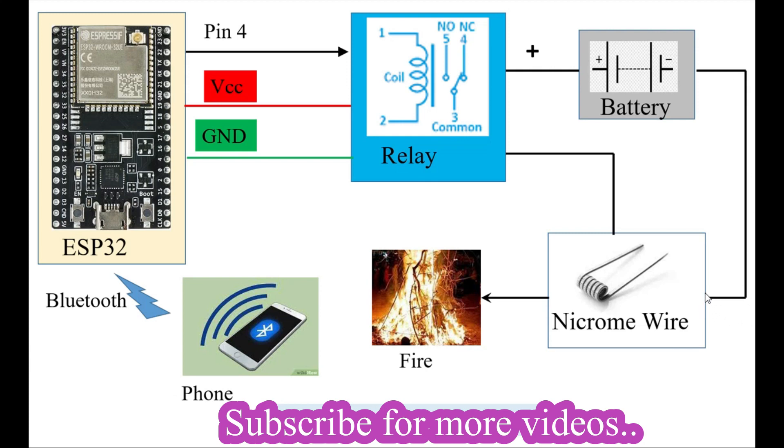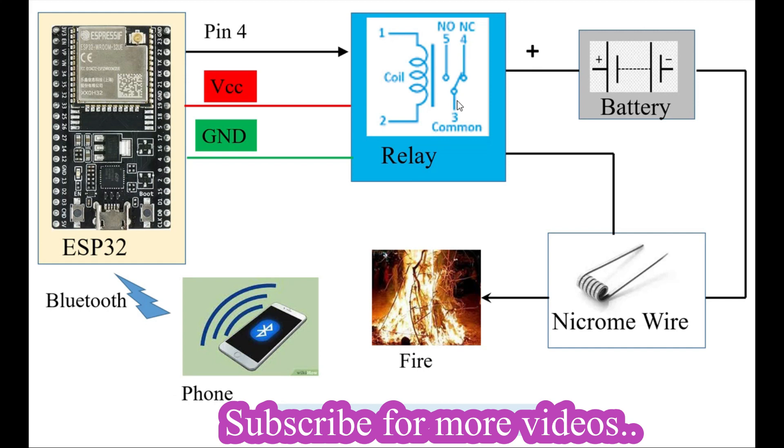The other end of the nicrome wire is connected to the relay. When the relay is off, this particular point connects to pin 5 and this is pin 3, so there's no direct connection and no current flows through the circuit.